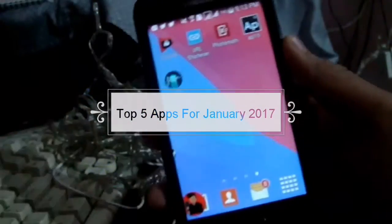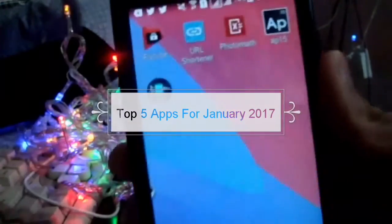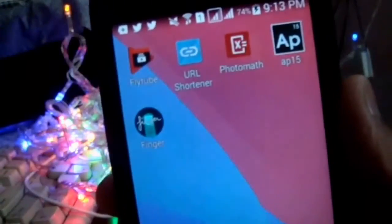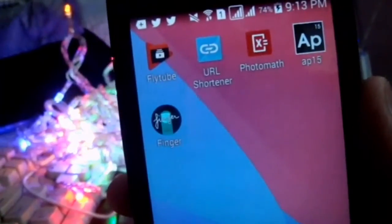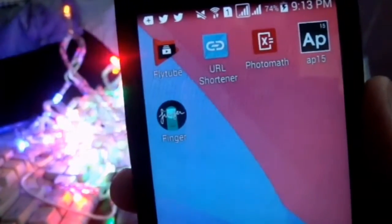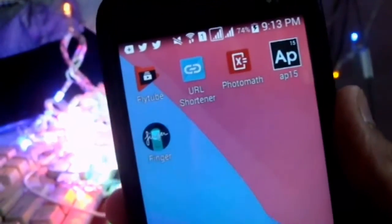Hi, this is Hushes from TechGazes, and in today's video I am going to show you the top 5 apps of January 2017. So with that being said, let's get started.